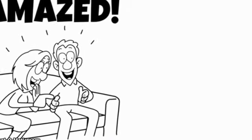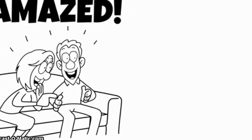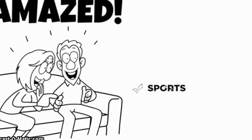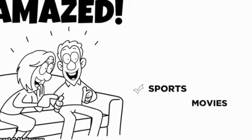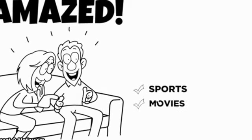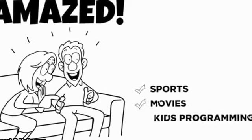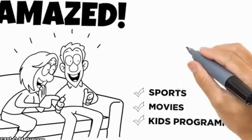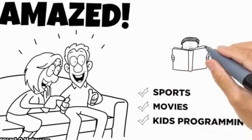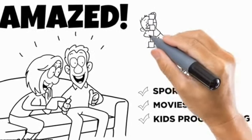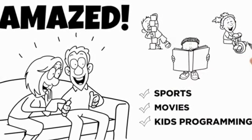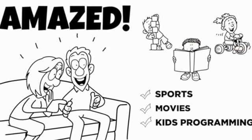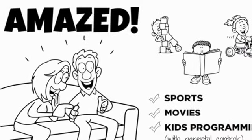Not only was it easy to set up, but Bob could watch all of his favorite sports programs, and Sarah had more romantic movie options than she could watch in a lifetime. Sarah asked Brett about kids programming for the children to watch, and he showed her the amazing KidZone section that even had some parental control options for added safety.